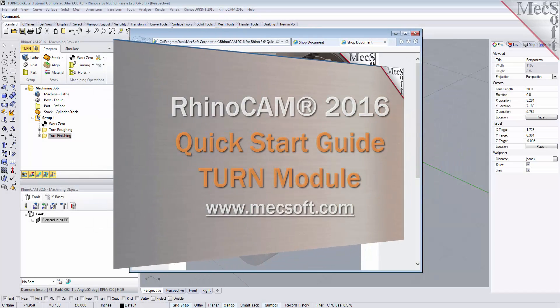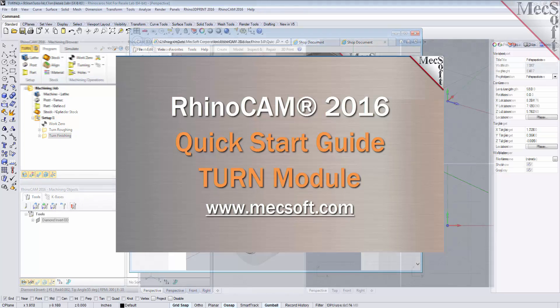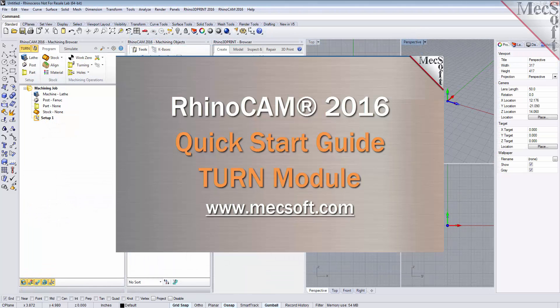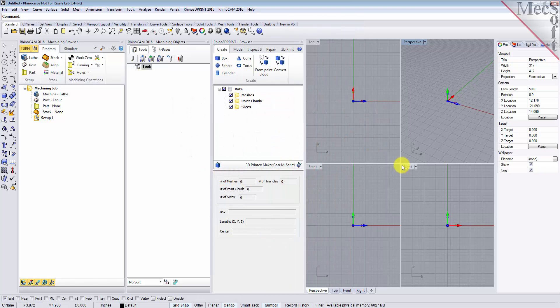Welcome to the Quick Start Tutorial Series for RhinoCam 2016, brought to you by Mechsoft. Today we'll be demonstrating the Turn module. Before we begin, let's talk a bit about the RhinoCam display. When you run RhinoCam for the very first time, your screen may look like this. These windows on the left belong to plug-in modules that are currently loaded. Let's close all of them.